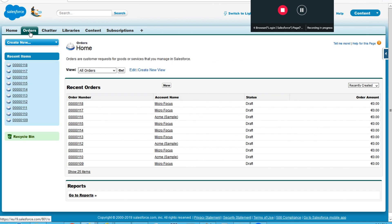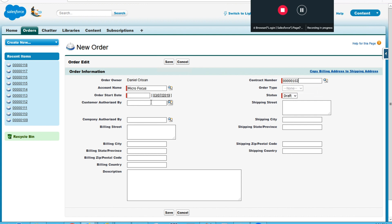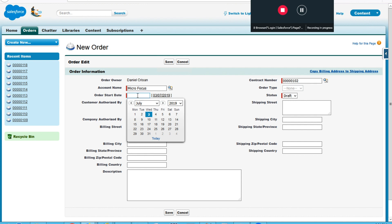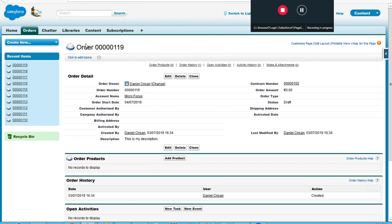Now I click on orders and create a new one. I will fill all the required text fields, like the account name, the contract number, the order start date, and I will even give a description for this. I will save it. And at the end, I will grab the order number.